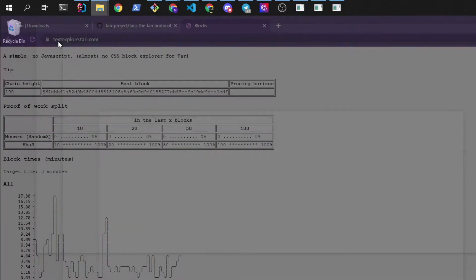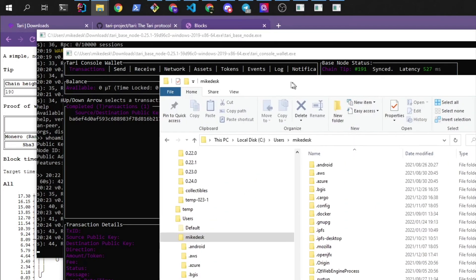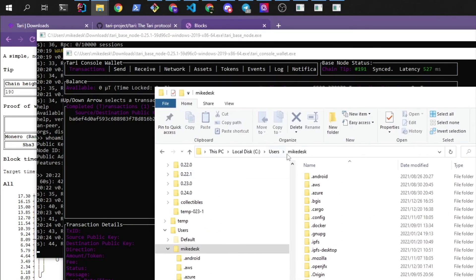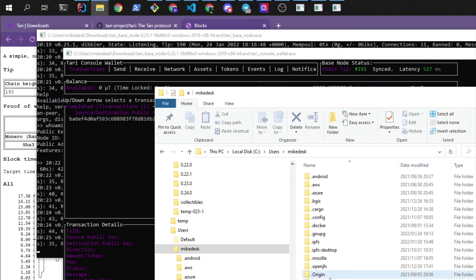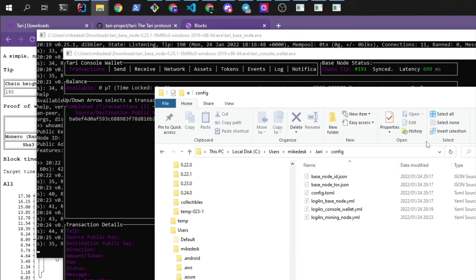But if we go into, in Windows, it's C, users, your user profile. And then into .tari. So .tari. And then into the config file.